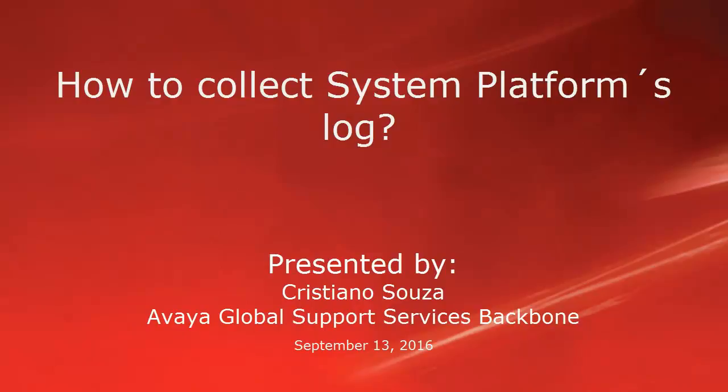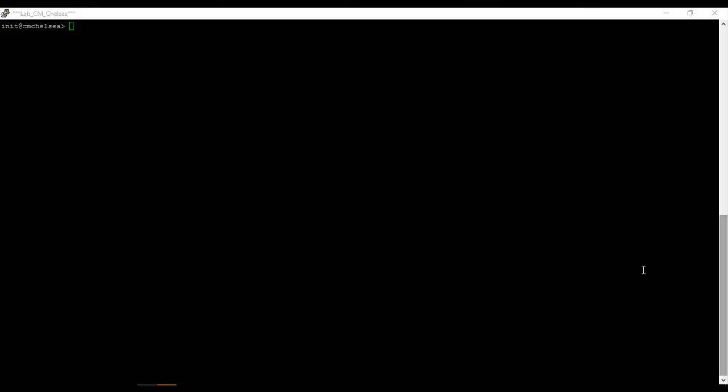Hi, my name is Cristiano Souza from Avaya Global Support Services Backbone. Today, we are going to discuss how to collect system platform logs.